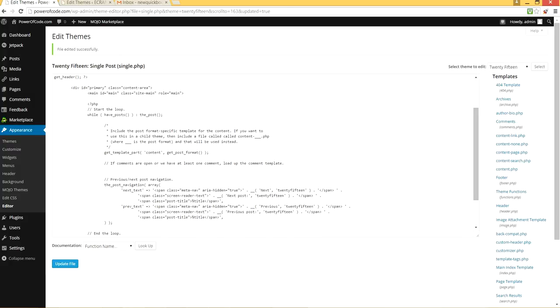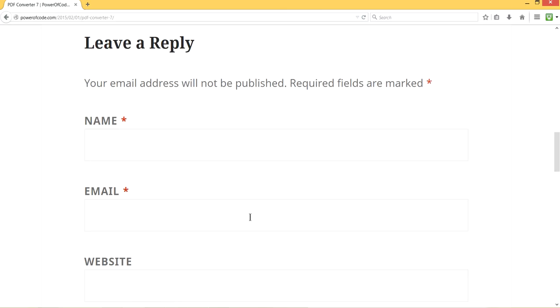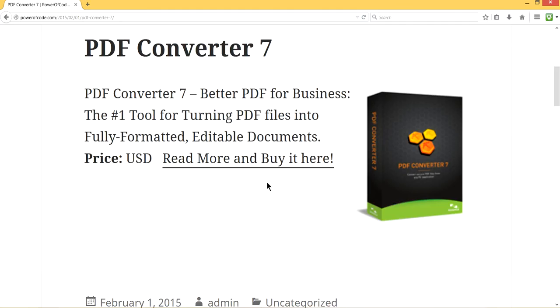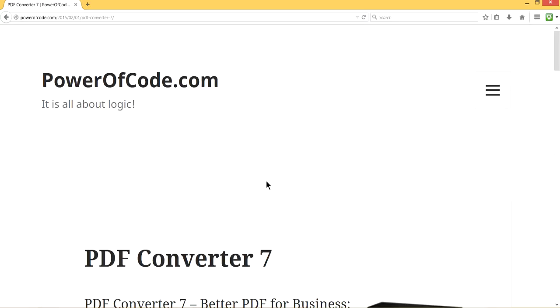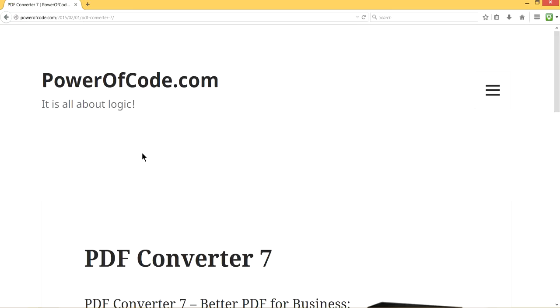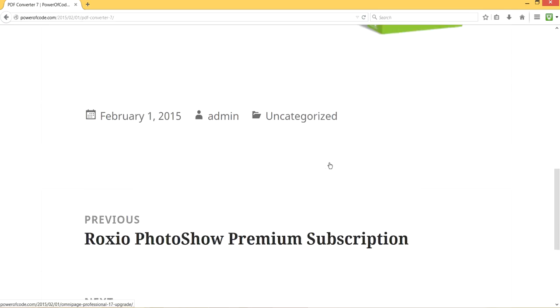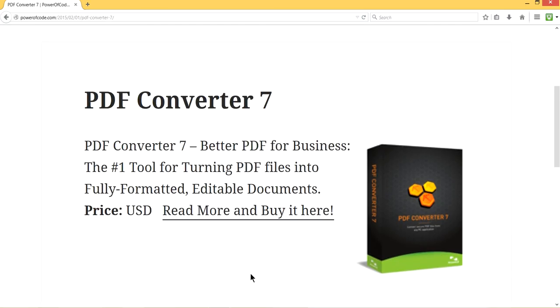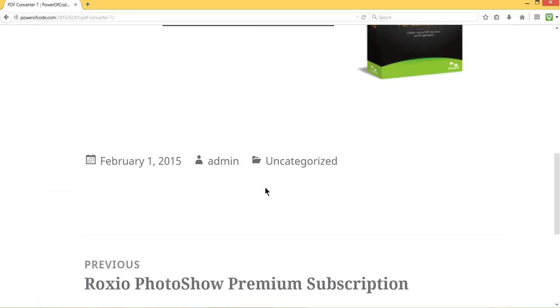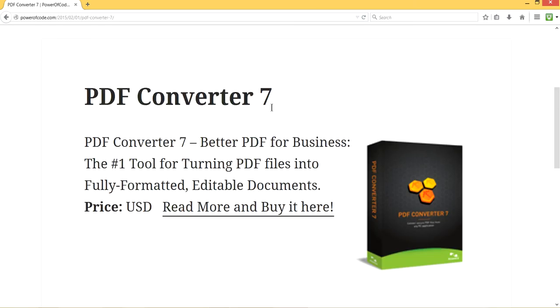Now let's go back and check it out. All right, I'm going to refresh this page. Now it's gone. As you can see here, there's no more leave a reply post comment here.